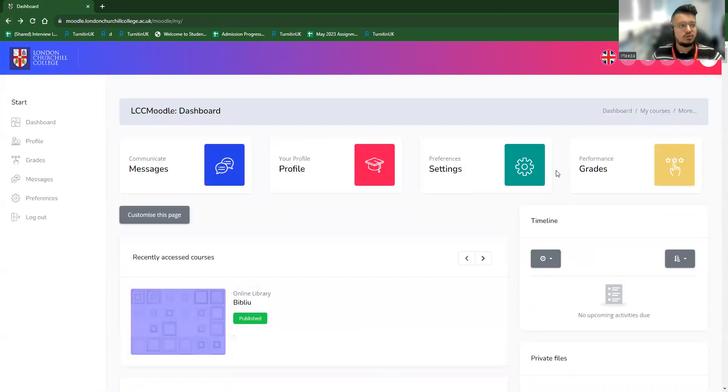That's all for the Moodle account. And I'm going to show Turnitin next.